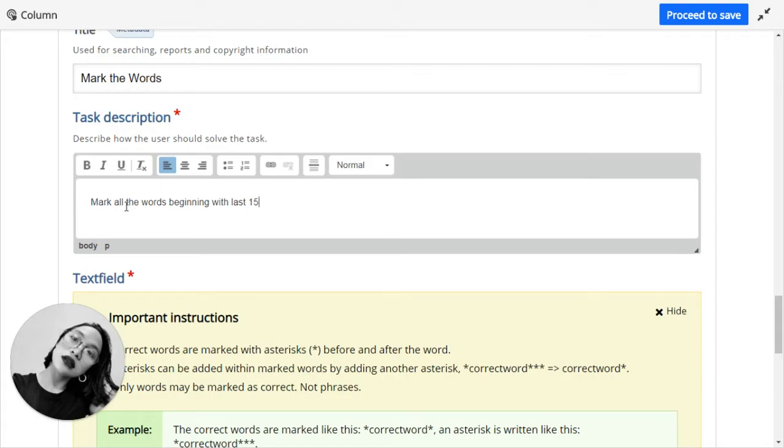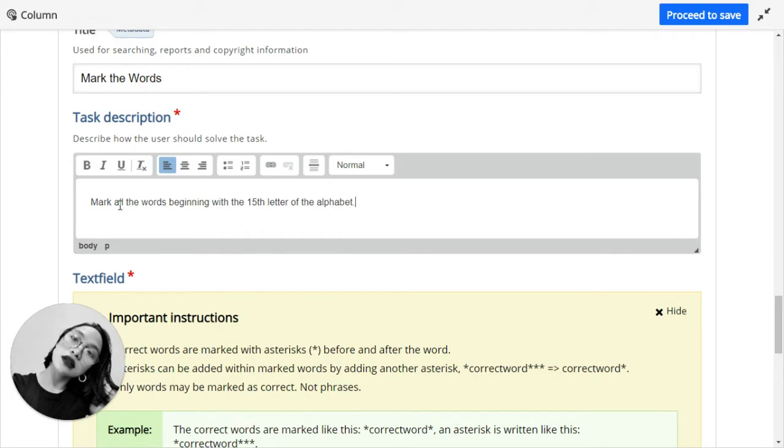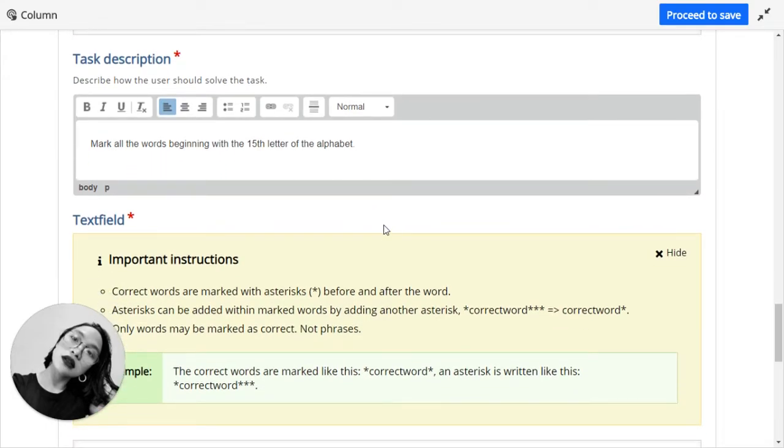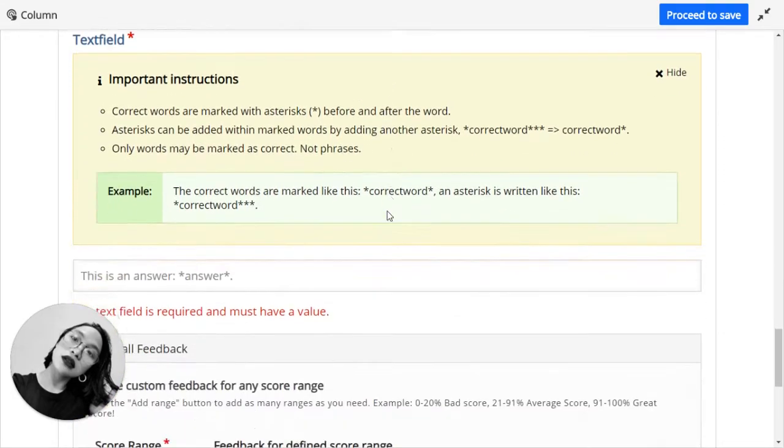Beginning with the 15th letter of the alphabet. So try to make it as challenging as possible. My instruction is mark all the words beginning with the 15th letter of the alphabet. So you're going to have them to think, what is the 15th letter of the alphabet?